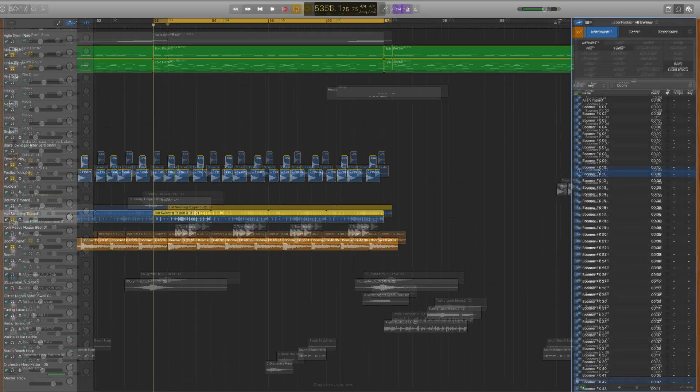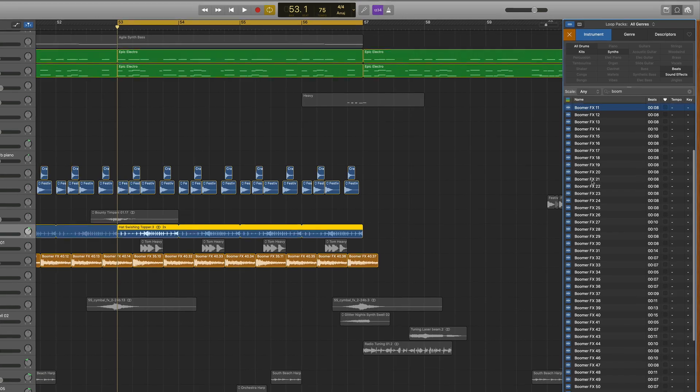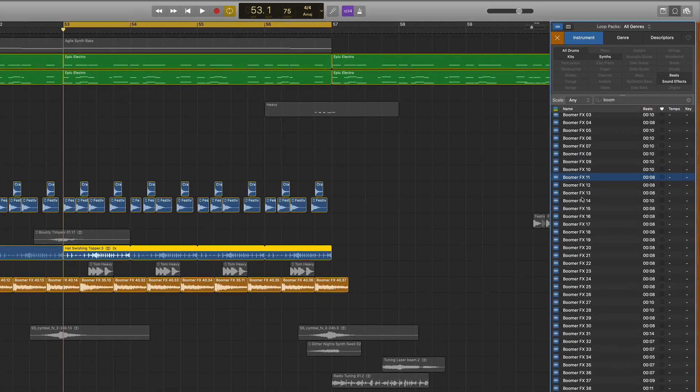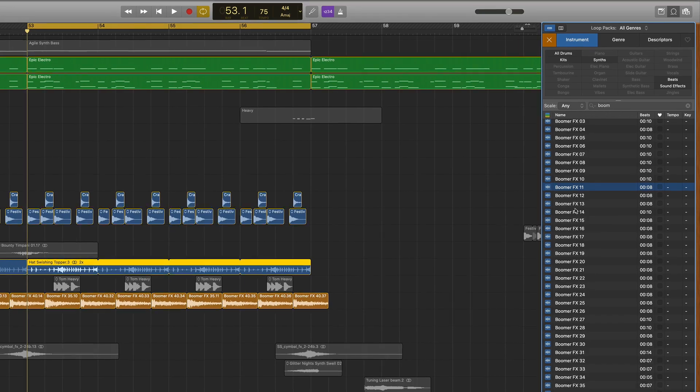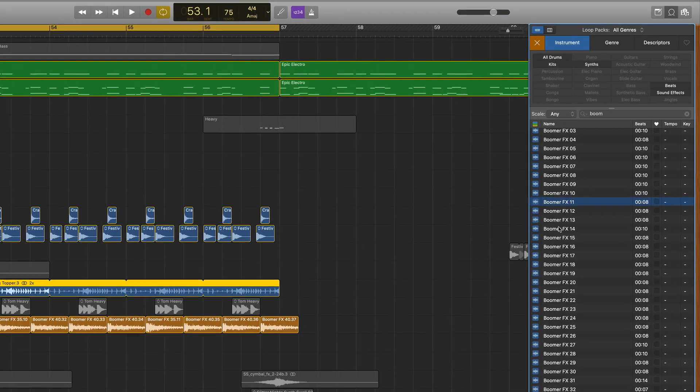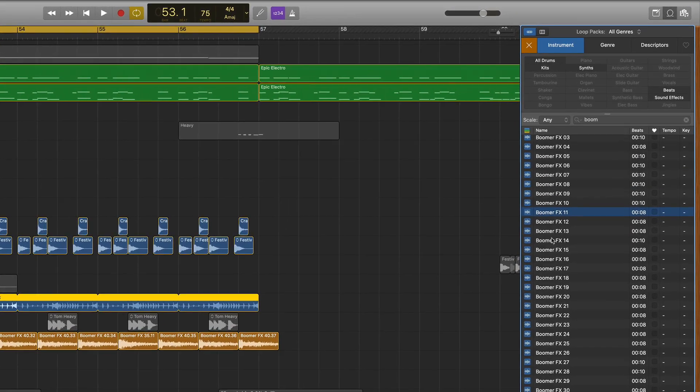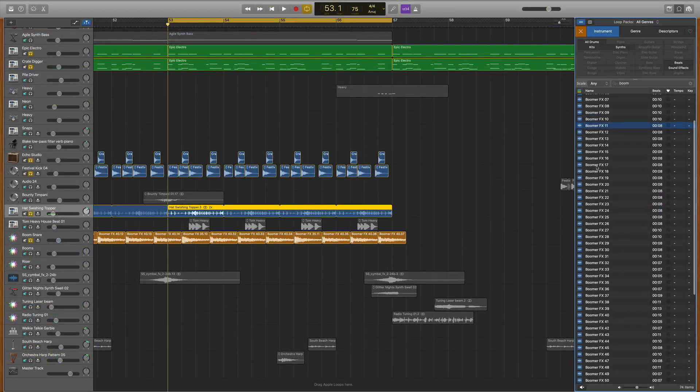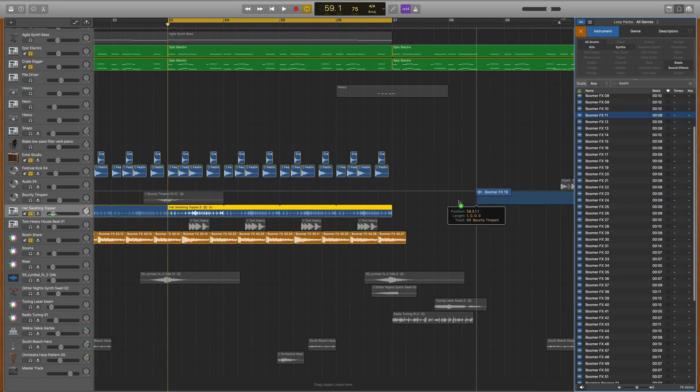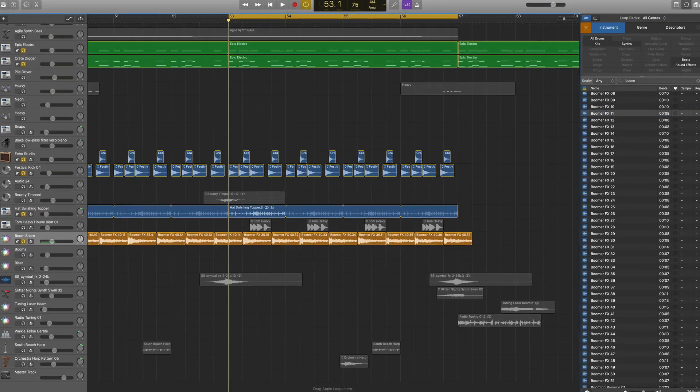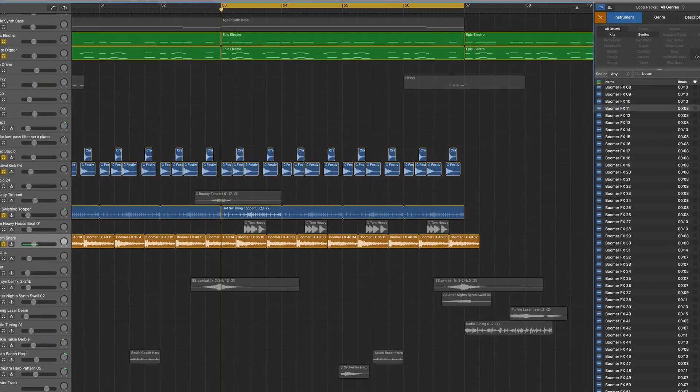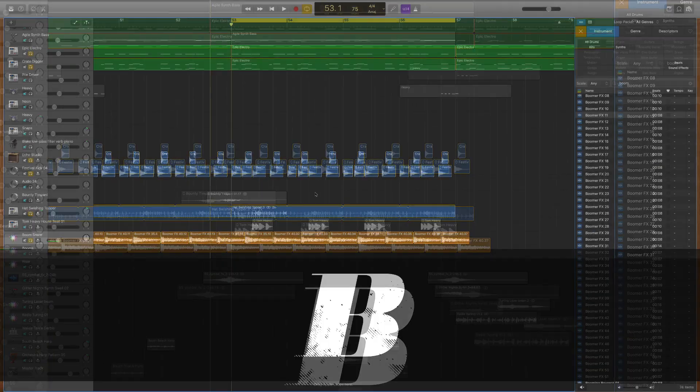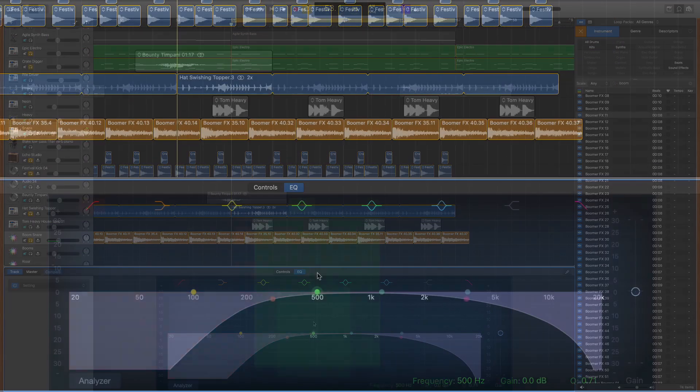One quick note: I might have more boomer effects than you do because I have a program called MainStage, which gives me all of Logic's instruments and sounds inside GarageBand. I'll put a link in the description. I found multiple sounds I liked and dragged them onto this track, but they were a bit too boomy. So this is where we get into sound design. Hit B on your typing keyboard to bring up your mix window, and flip over to EQ.